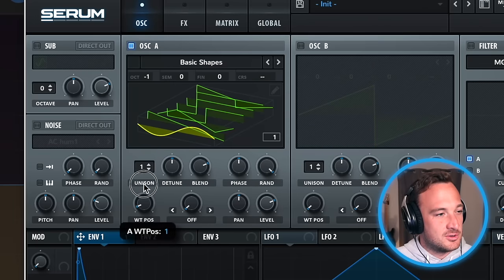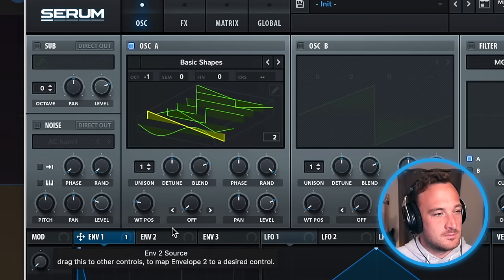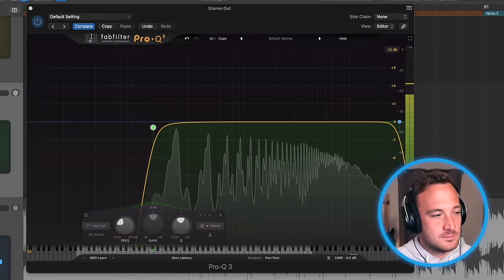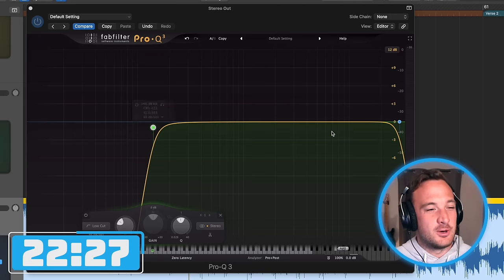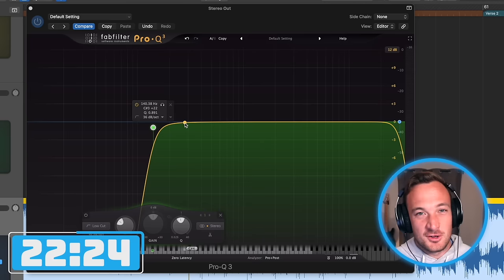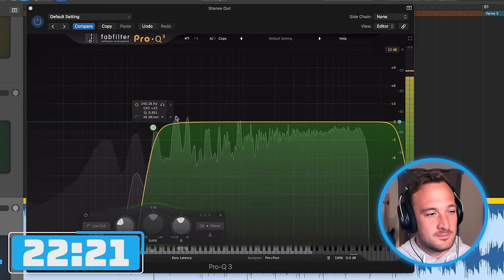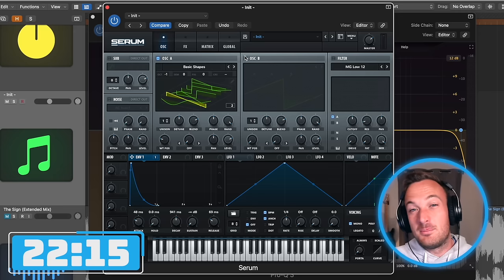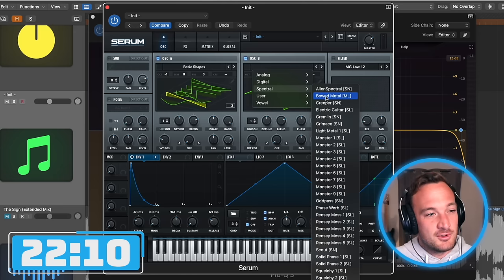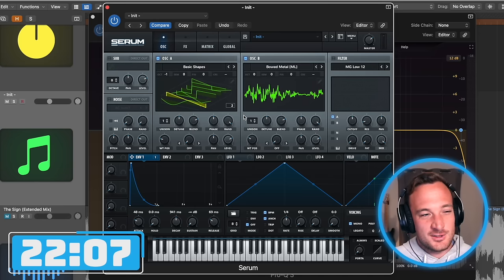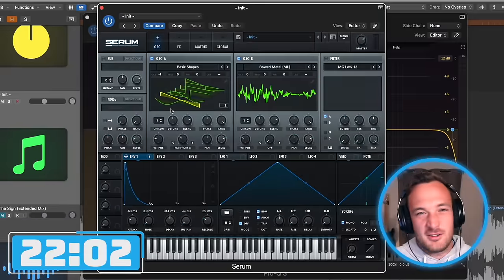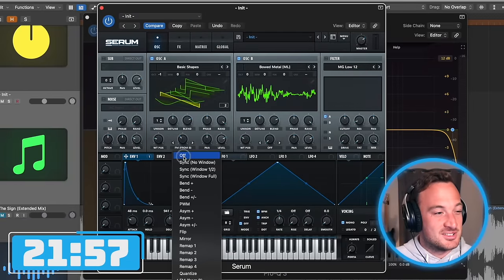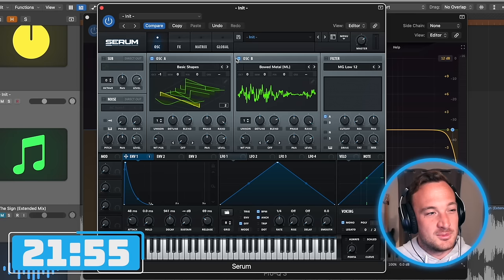I'll go to basic shapes and select the saw wave. Looking at the individual harmonic peaks of the frequencies in the original song, it does look like it has similar characteristics to the saw wave — so that's a good starting point. Depending on the sound, this step can get really complicated, because sometimes it's a mix between two different waves, or you might be using FM synthesis — like FM from B to find a different type of sound. But luckily in this case it really just sounds like a straight saw wave, so I'm just gonna stick with that.